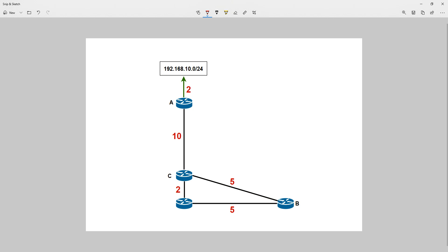To summarise: the advertised distance is how far away a neighbouring router is from a desired network — it's what they advertise to you. The feasible distance is your total distance to the remote network — your distance to the neighbour plus the neighbour's advertised distance. The successor route is your best path to the remote network. The feasible successor is a backup path. And the feasibility condition is a loop prevention mechanism. That's the broad overview of those concepts — thanks very much and I'll see you guys soon.